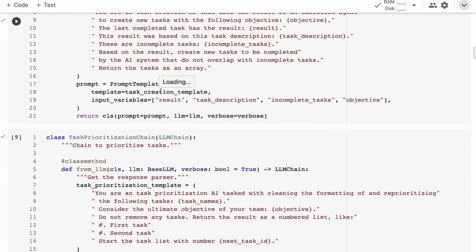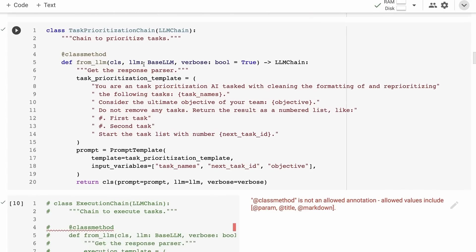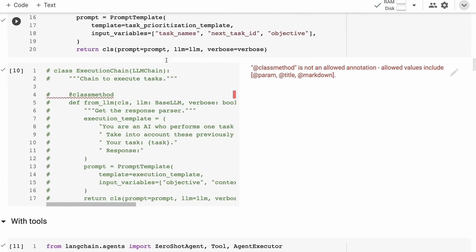Next up is task prioritization: 'You are a task prioritization AI tasked with cleaning the formatting of and reprioritizing the following tasks.' It gets the tasks passed in, considers the ultimate objective, says do not remove any tasks, and returns the result as a numbered list. It also gives us the next task. Again, a very simple chain — we can look at it and see what's going on.